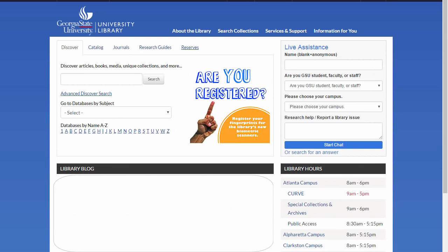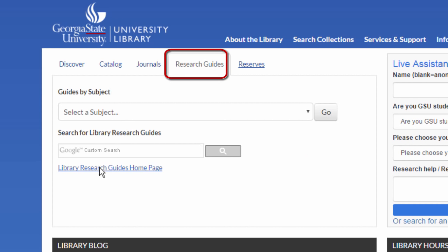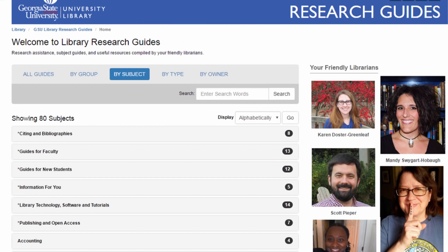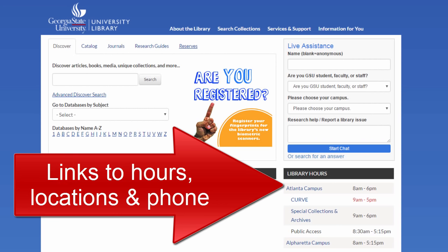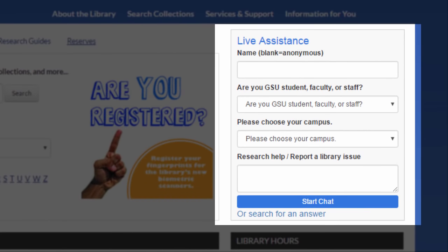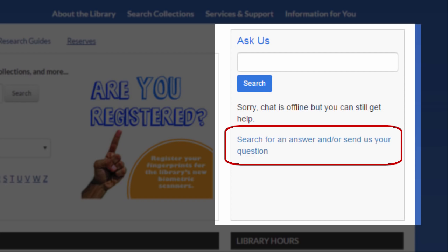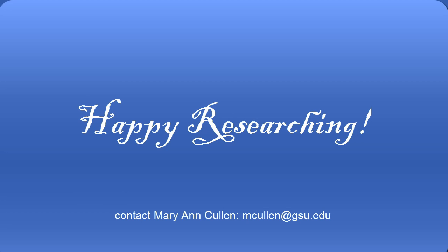And those are the basics of how to use Georgia State University's research databases. For more help — including how to select a database or use a specific database — contact a librarian or look for a research guide on your subject. Librarians are experts at helping students find the information they need. You can come to the library in person, call or chat in real time using our virtual reference service on the library homepage, email us for after-hours help, or search our FAQs. Thanks for watching and happy researching!